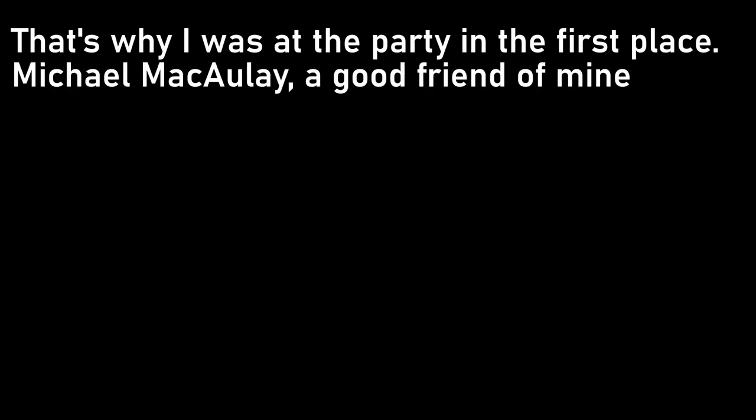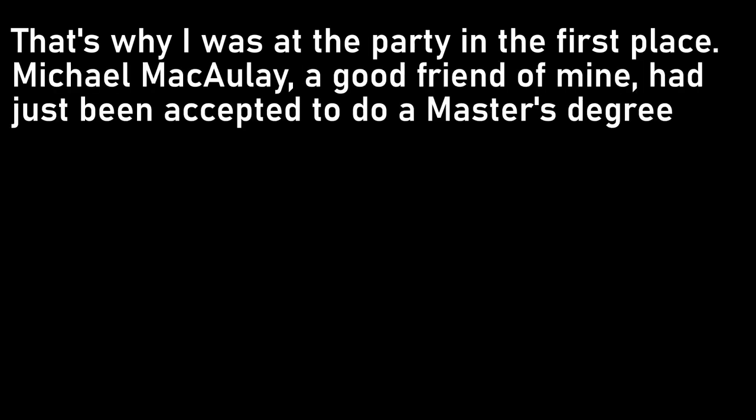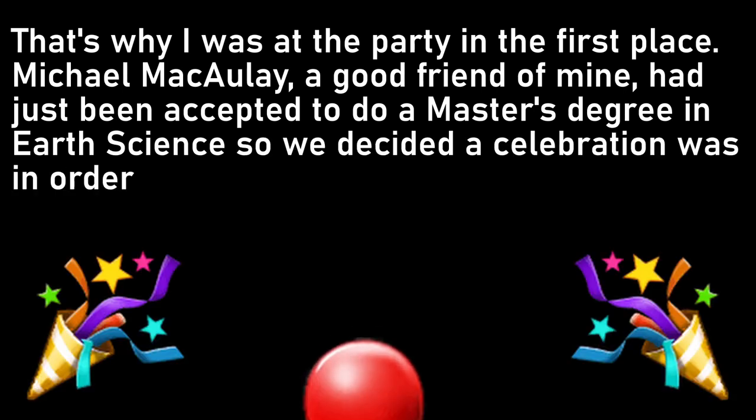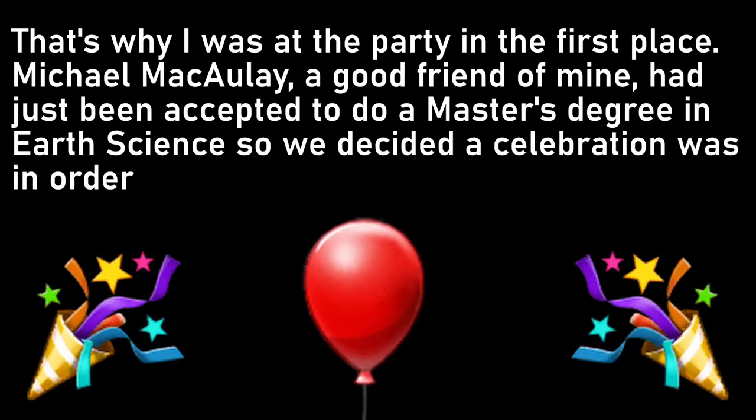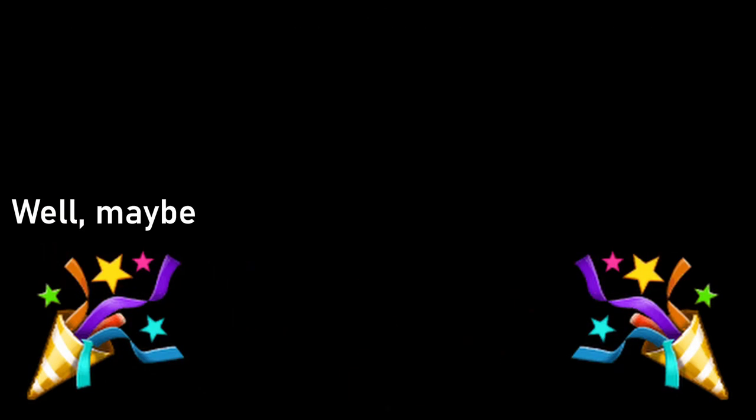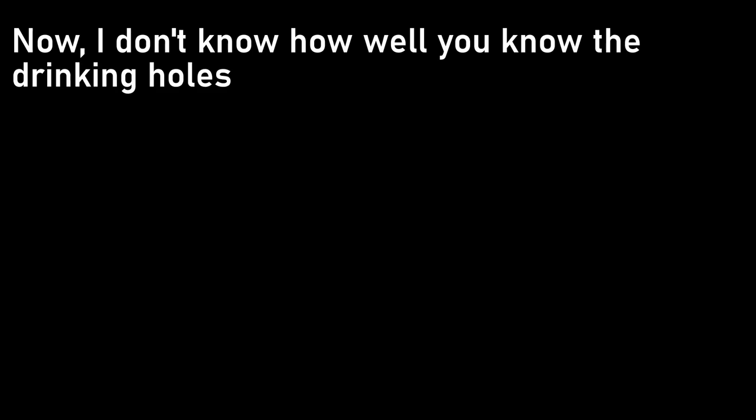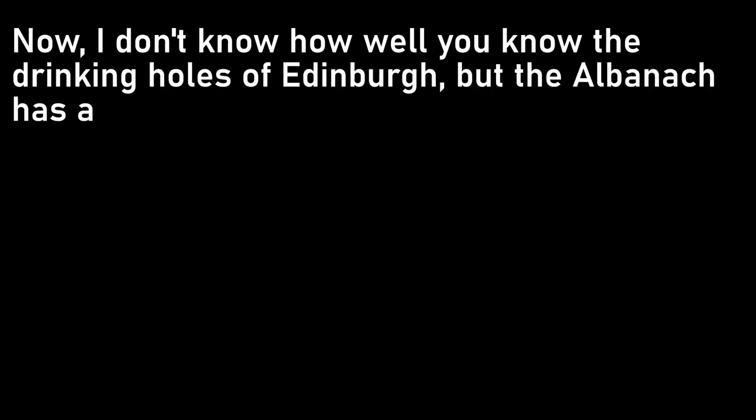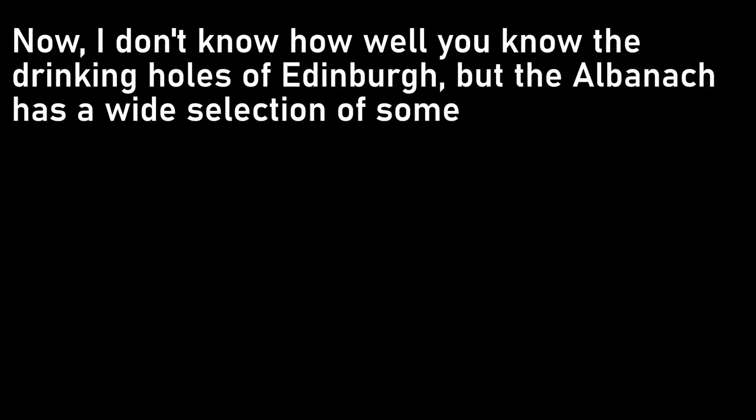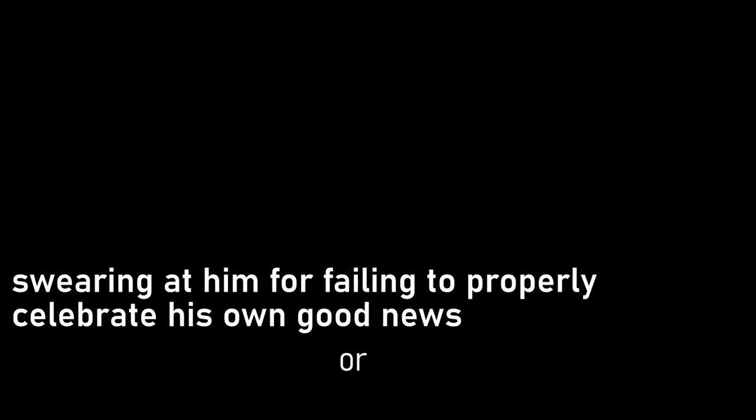That's why I was at the party in the first place. Michael McCauley, a good friend of mine, had just been accepted to do a master's degree in earth sciences, so we decided a celebration was in order. Well, maybe party isn't quite the right word, we just kind of invaded the albanac down on the Royal Mile and drank long enough and loud enough that eventually we had the back area to ourselves. Now, I don't know how well you know the drinking holes of Edinburgh, but the albanac has a wide selection of some excellent single malts, and I may have slightly overindulged. I had vague memories of Mike suggesting I slow down, to which I responded by roundly swearing at him for failing to properly celebrate his own good news, or words to that effect.